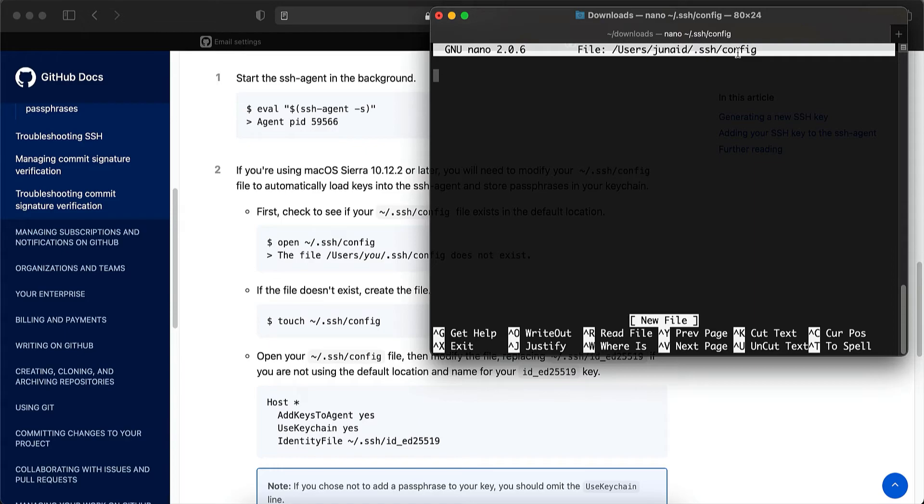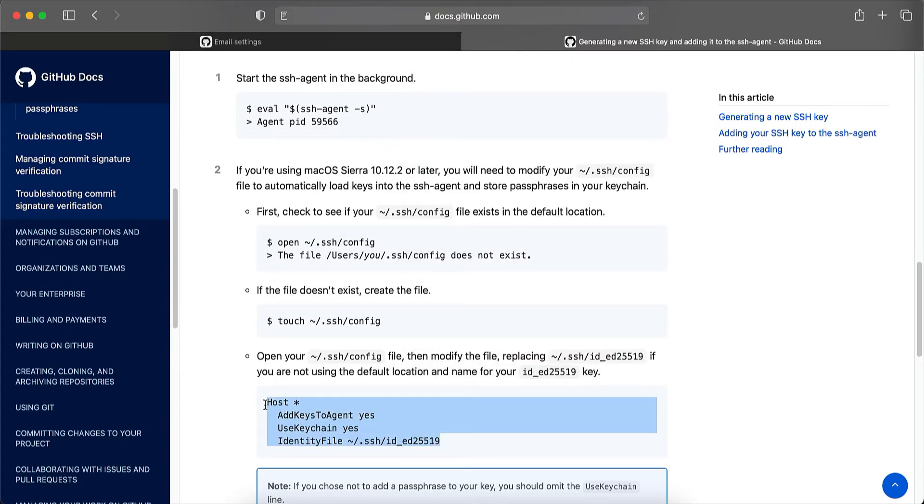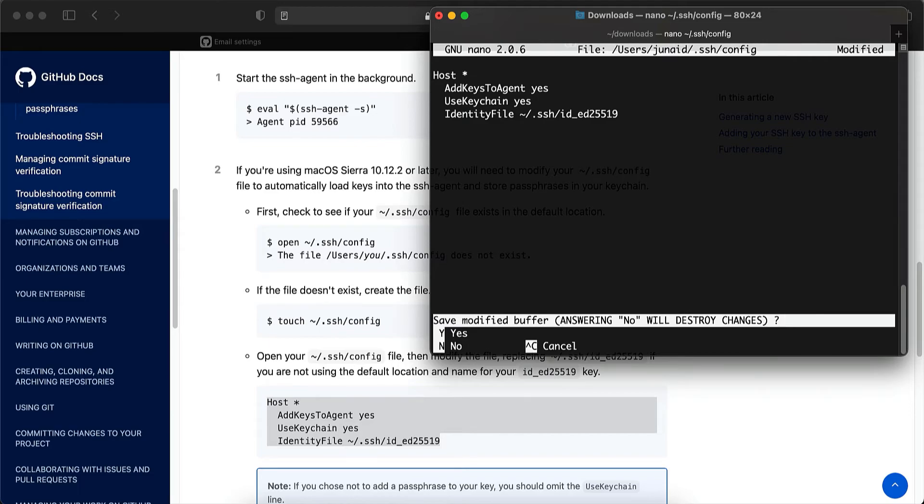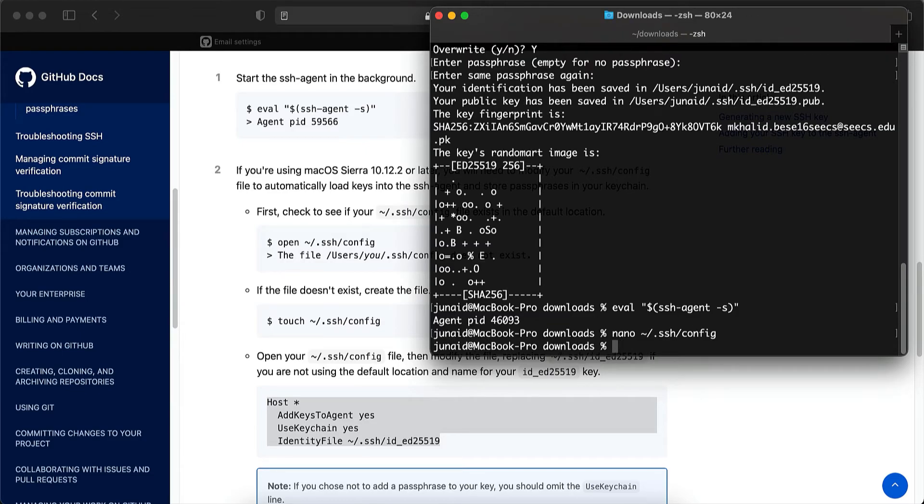You can do that in Mac by using the nano command. And we have the config file open now and we have to copy this text in our config file. So let's paste it here and save the file by using control X. And then type Y and hit enter.